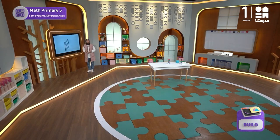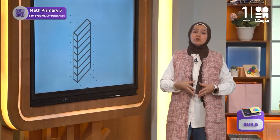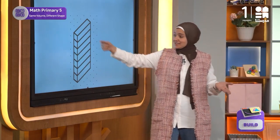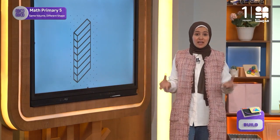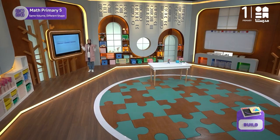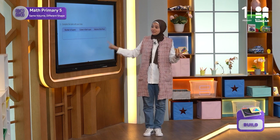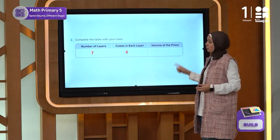So we have four cubes in each layer, and we can count these dots over here. As we decompose the shape, we know that the number of layers is seven, and the number of cubes in each layer is four.